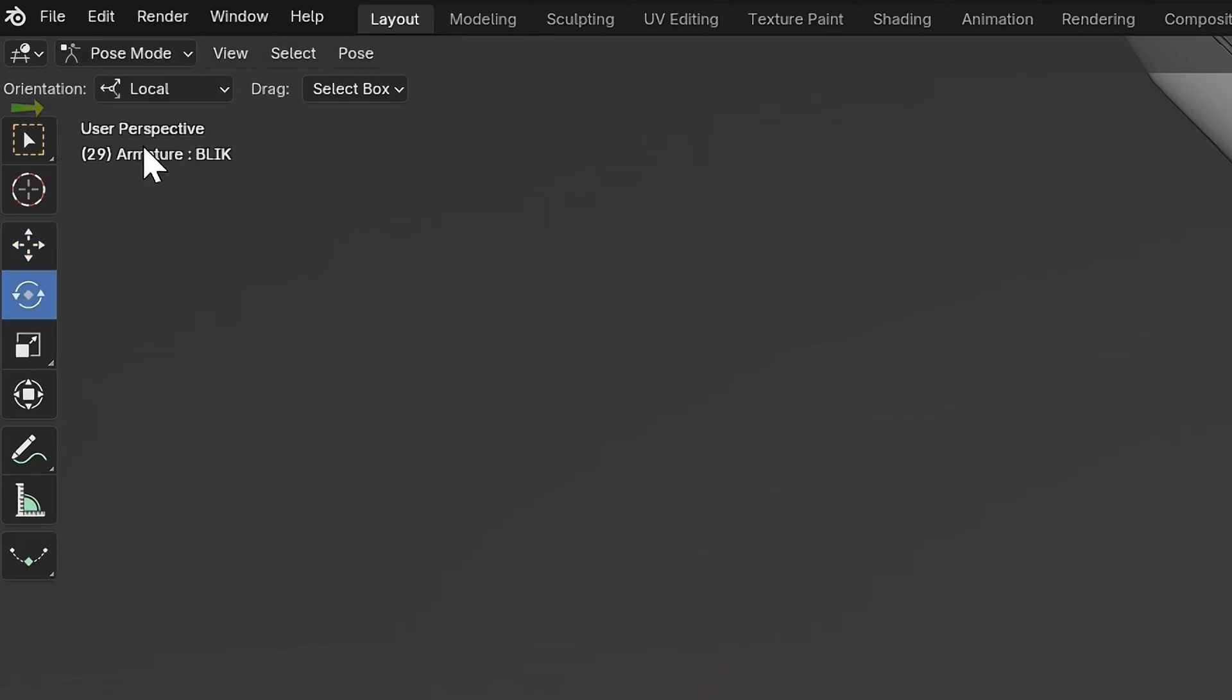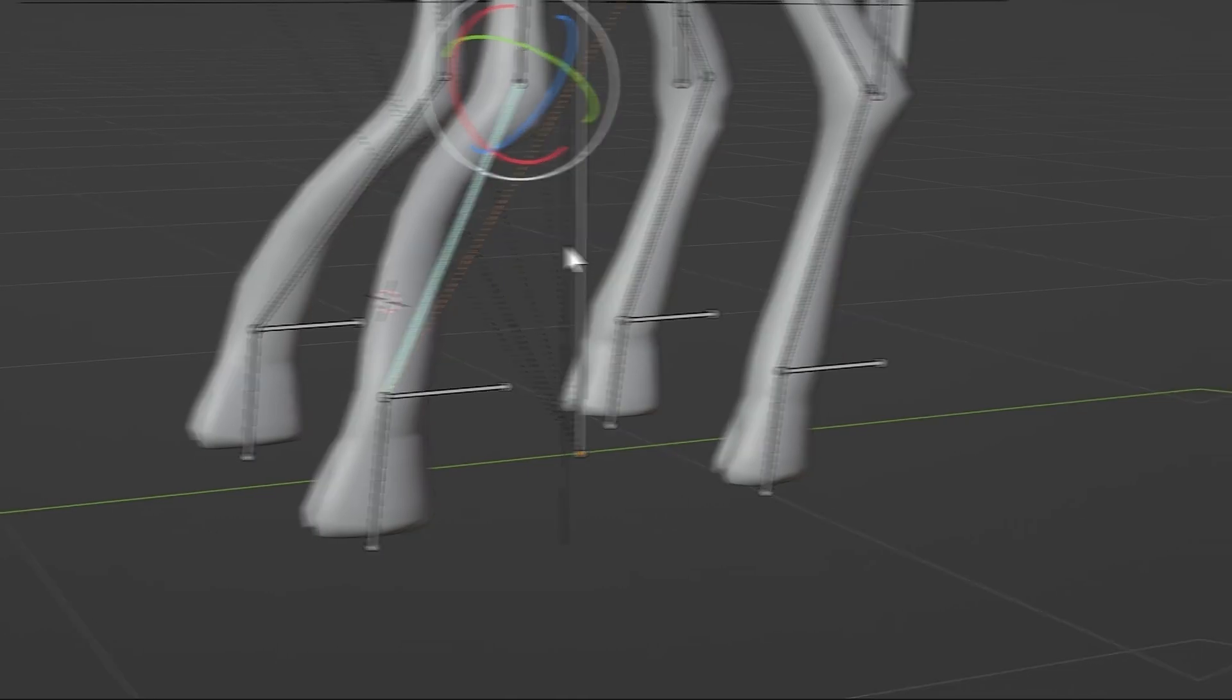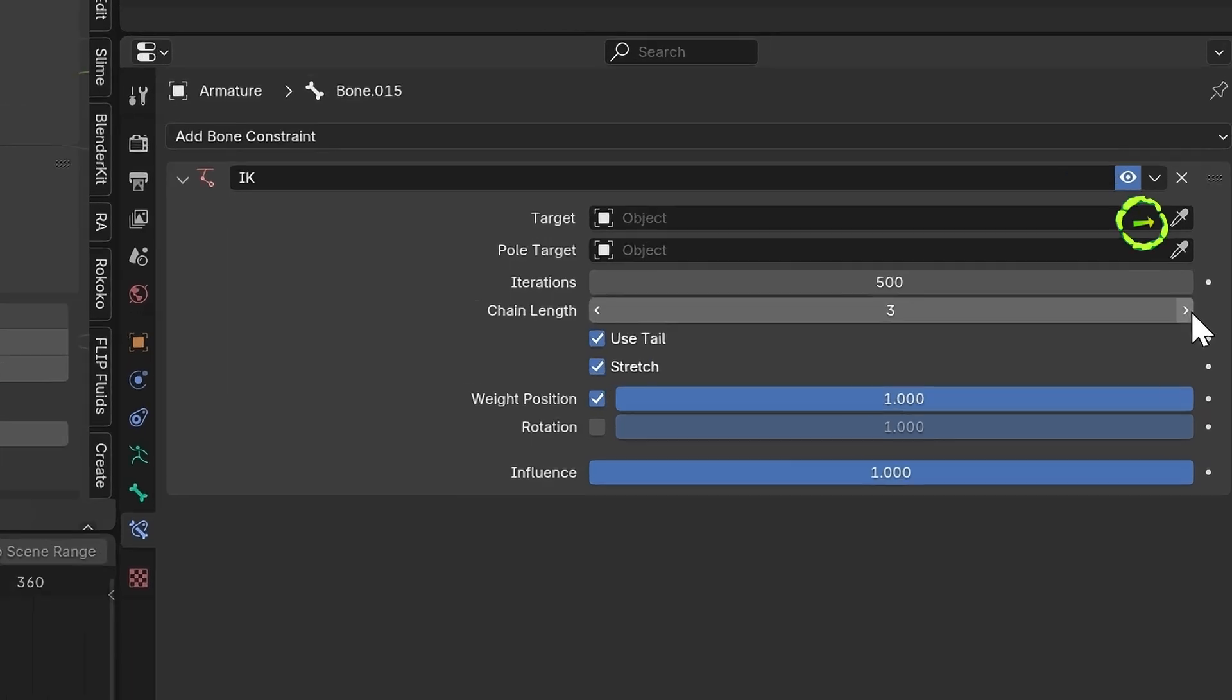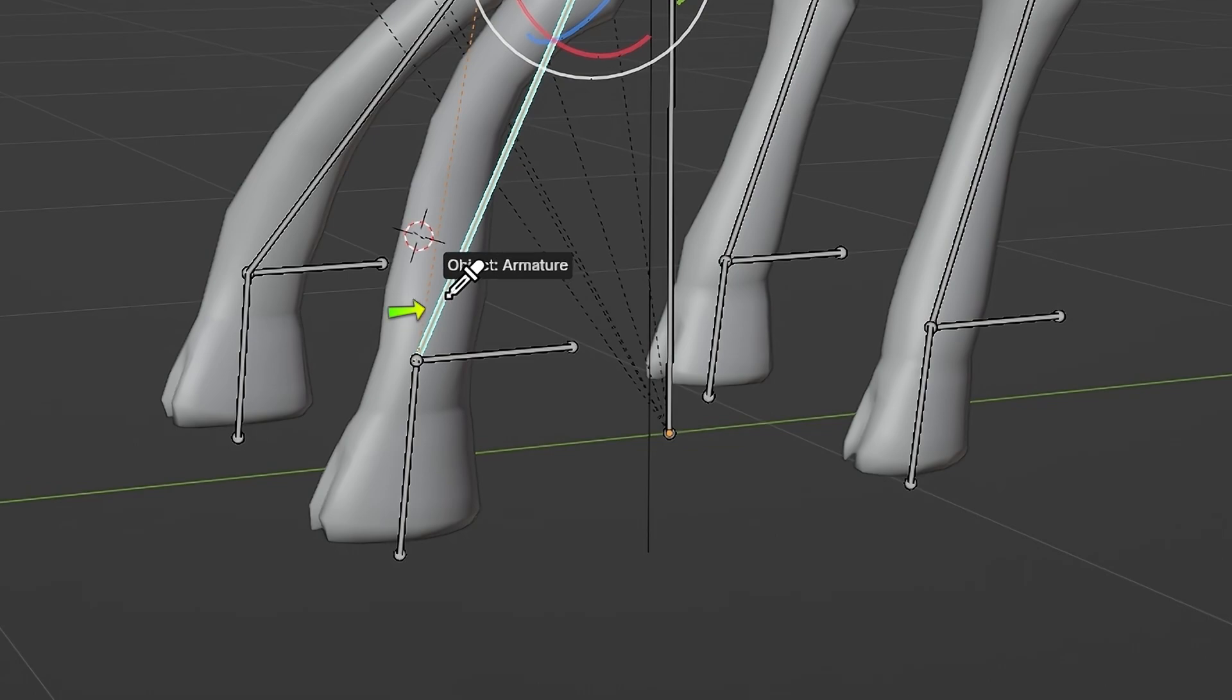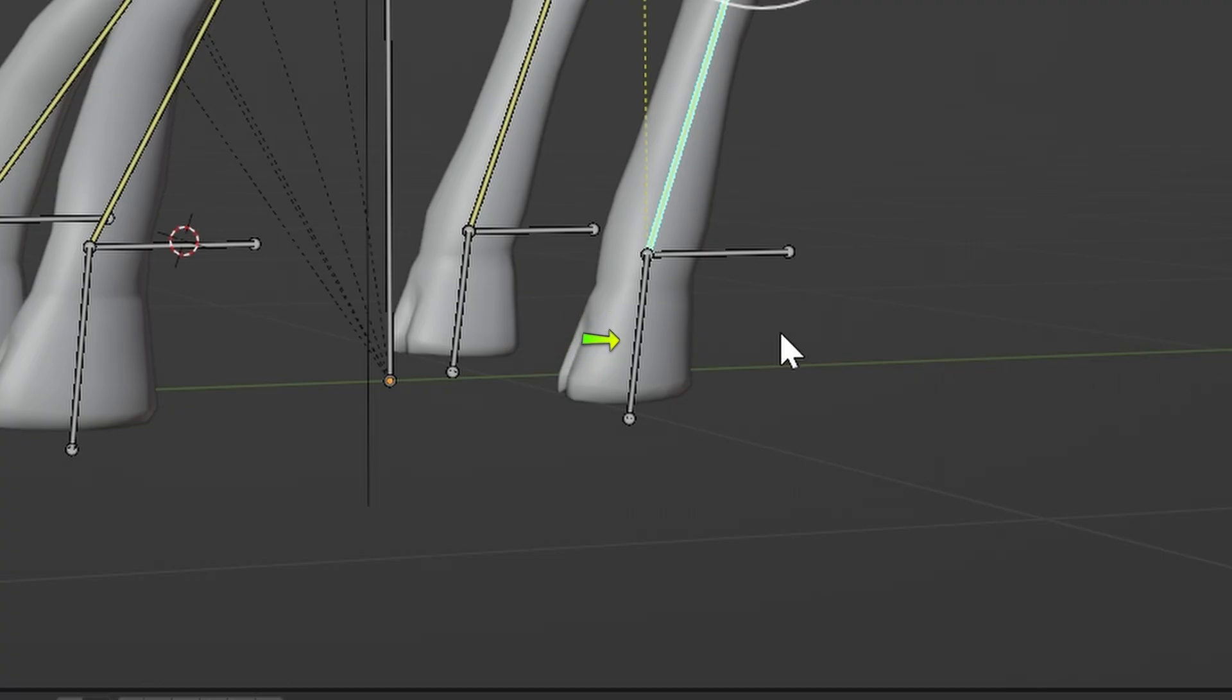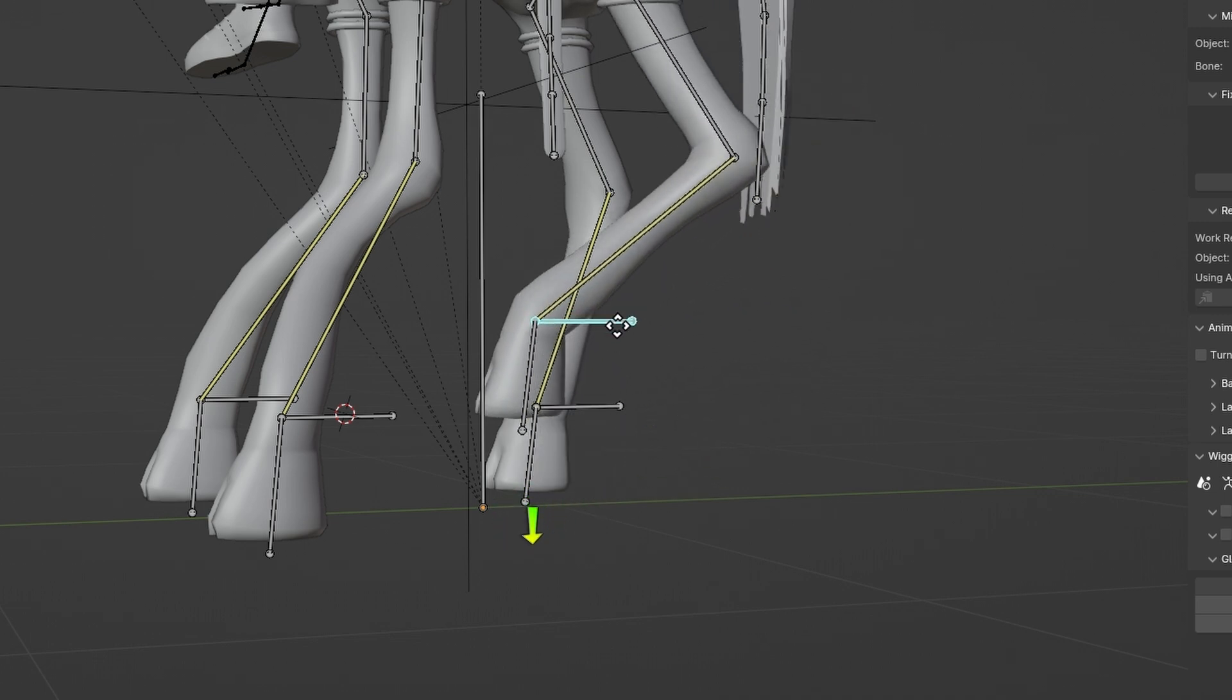Now, go into Pose mode. Select the leg bone above the IK bone and press Shift-I to add IK without targets. Go into Bone Constraints properties and change the chain length to three or however many bones your creature's leg has. Now, click the Eyedropper tool and add the armature as the target and select the correct IK bone for that leg. Finally, go into Bone properties, select the foot bone below it and uncheck Inherit rotation so the foot always points towards the ground.